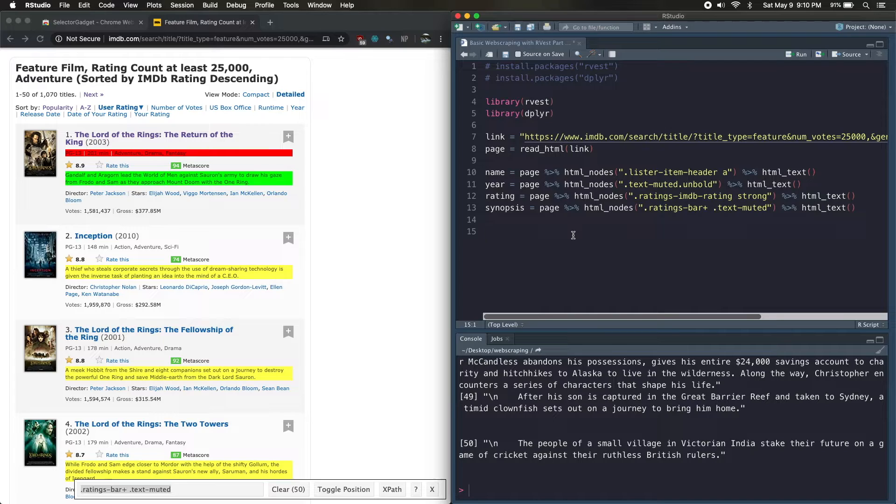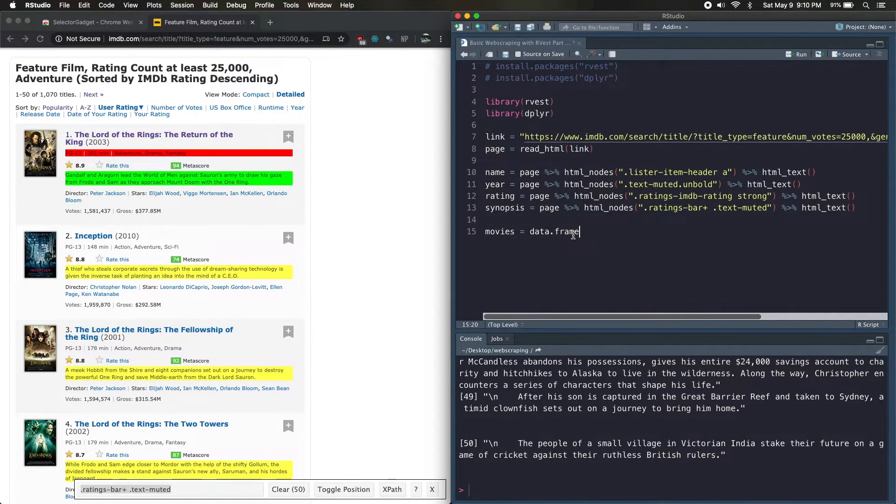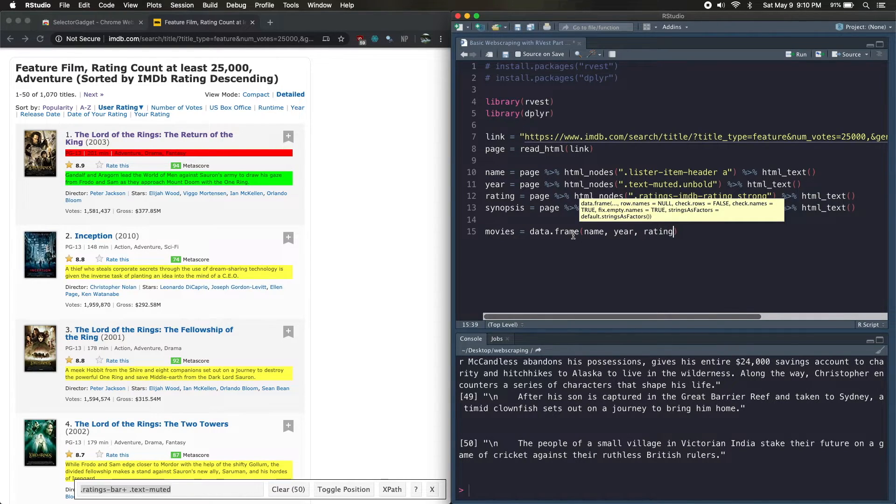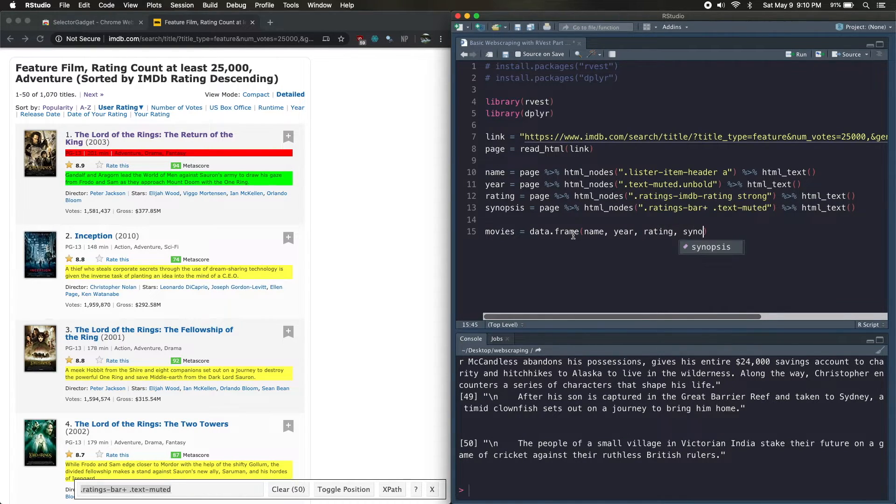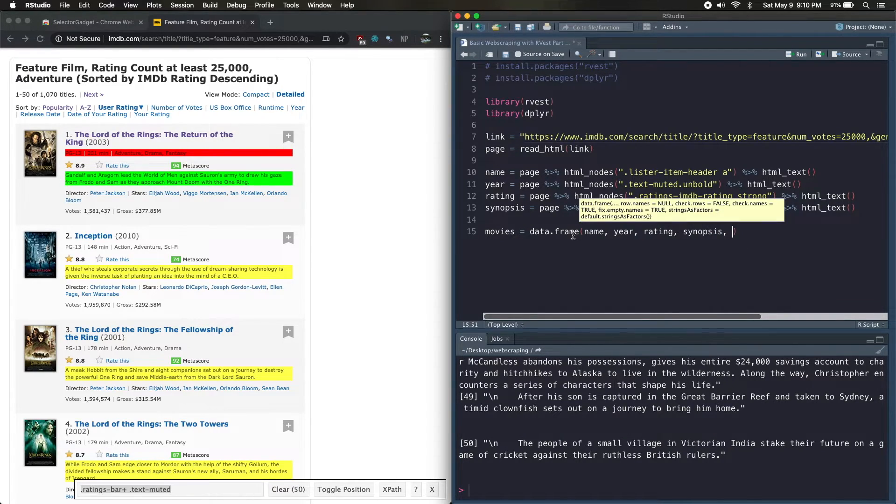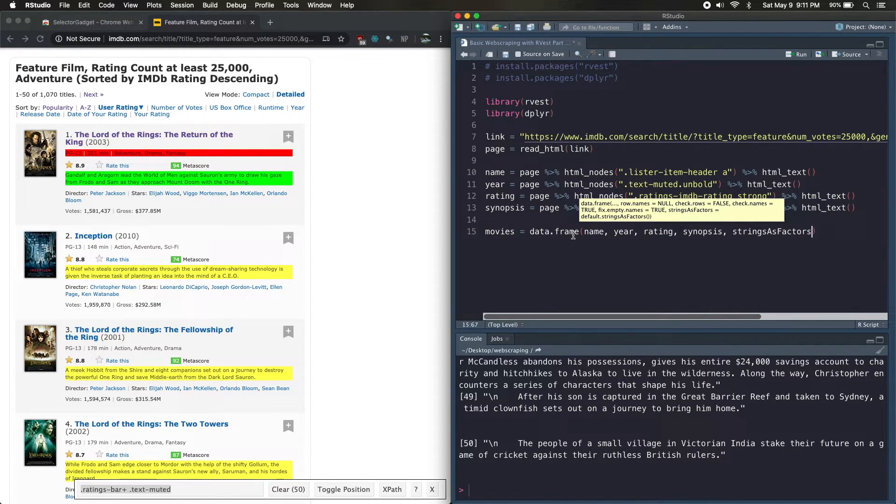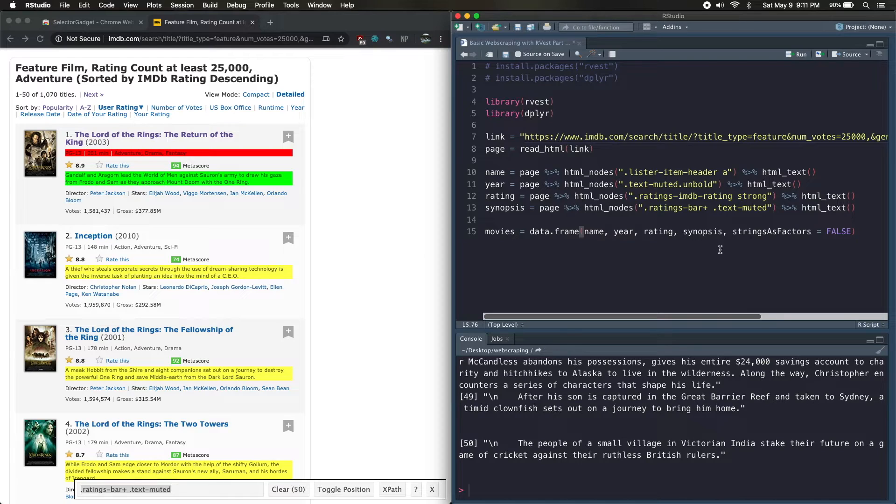All right, so now we have our four variables and we're going to treat these as columns for our data frame. And in order to make that data frame, we're just going to call the data.frame command and plug in the name, the year, the rating, the synopsis. And I'm also going to throw in another argument in there called stringsAsFactors and set that to false.